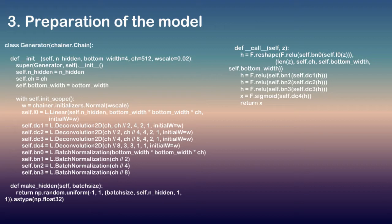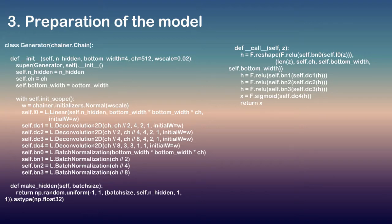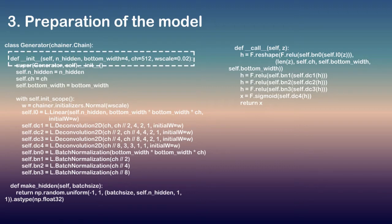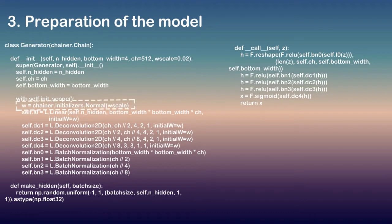When we make a network in Chainer, we should follow some rules: Define a network class which inherits Chain. Make Chainer.links instances in the init scope of the initializer __init__. Concatenate Chainer.links instances with Chainer.functions to make the whole network.